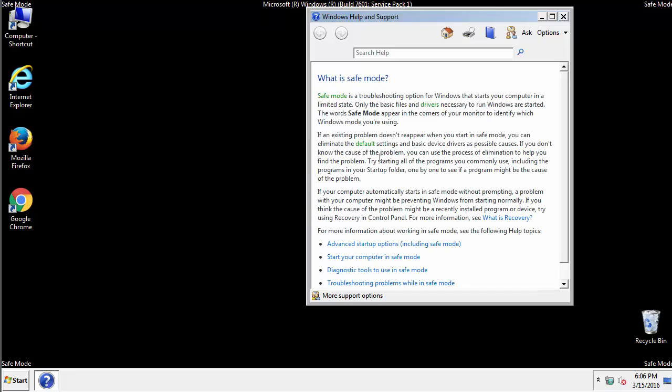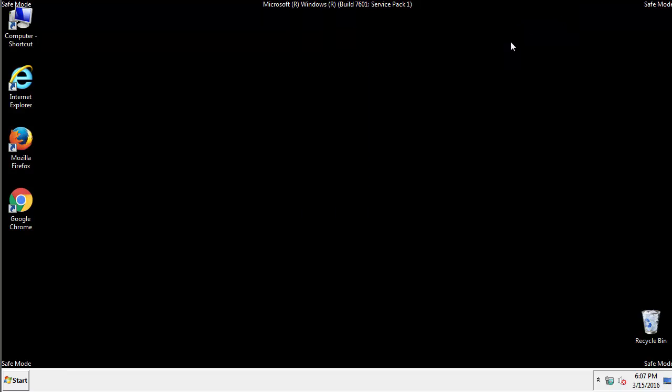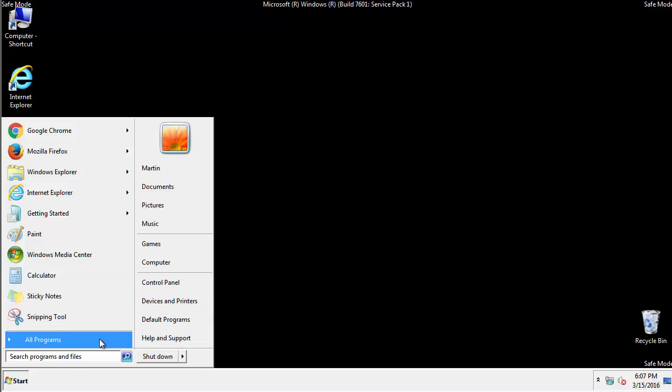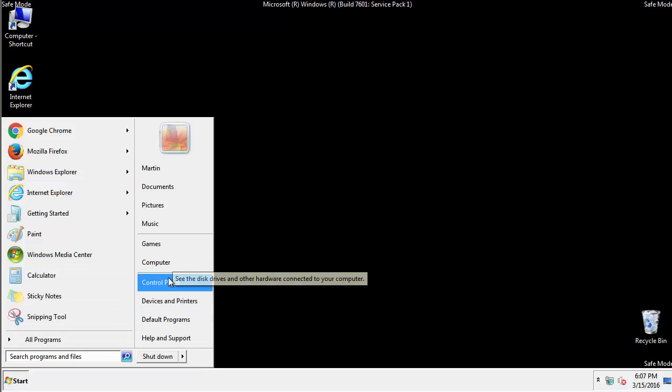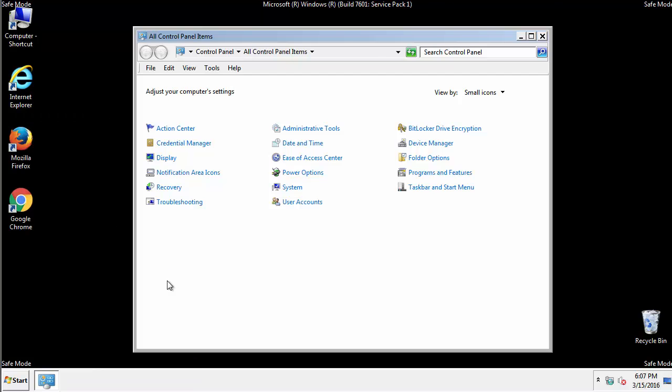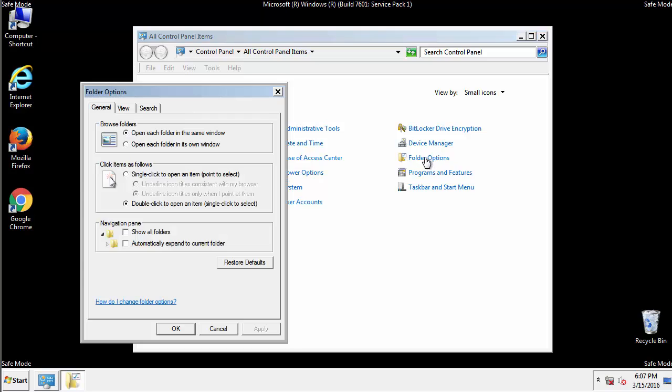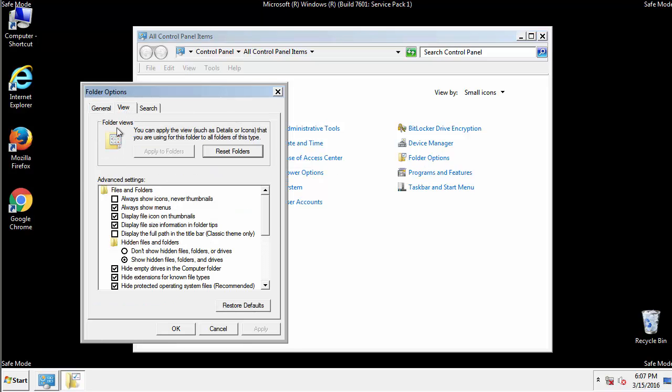Before we get started, we want to make sure that all the files and folders are visible. From the control panel, click folder options, view, and click the checkbox to make sure that we don't miss anything.